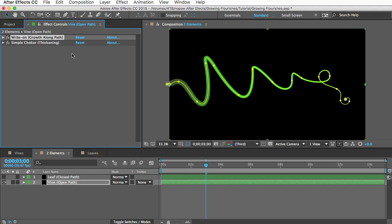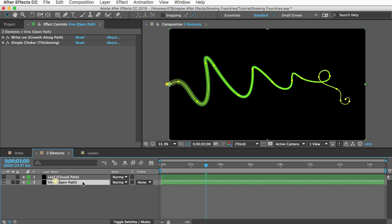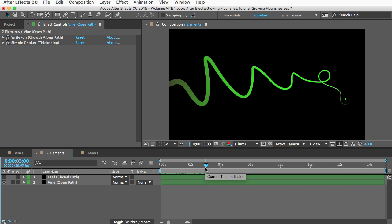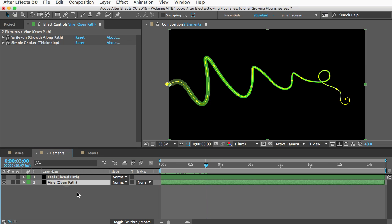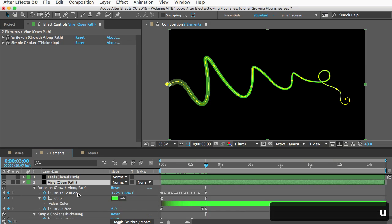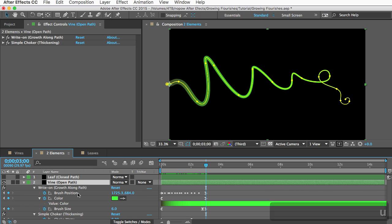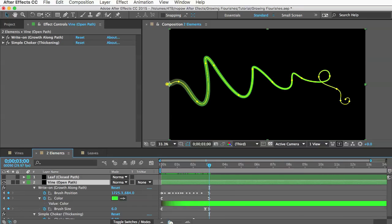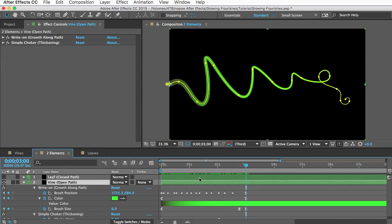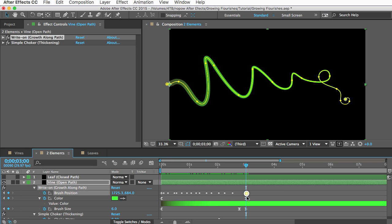Perhaps most importantly, how do you change the duration? By default all elements grow for three seconds before they stop. And if you want to change that you just select the layer and hit the U key and that will reveal the keyframes for the layer. And you can see the last of these keyframes are at the three second mark.